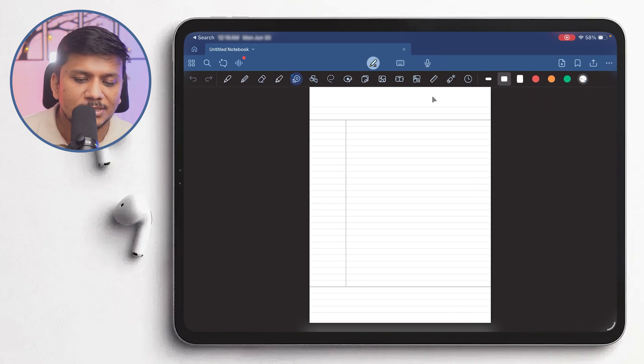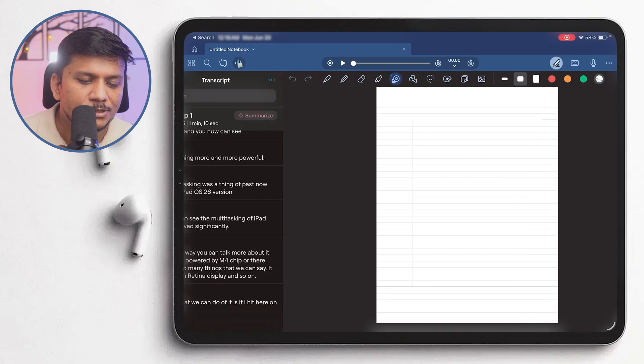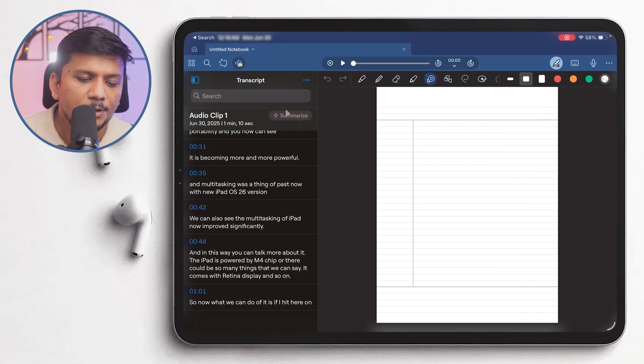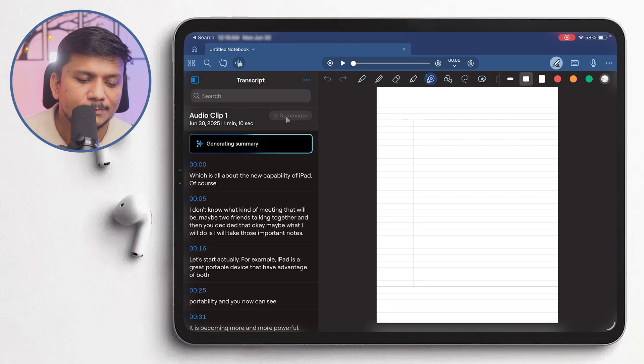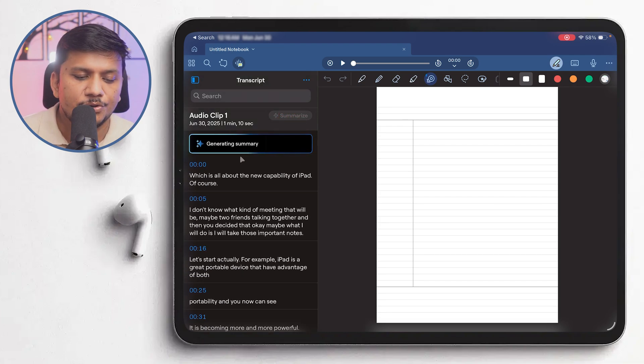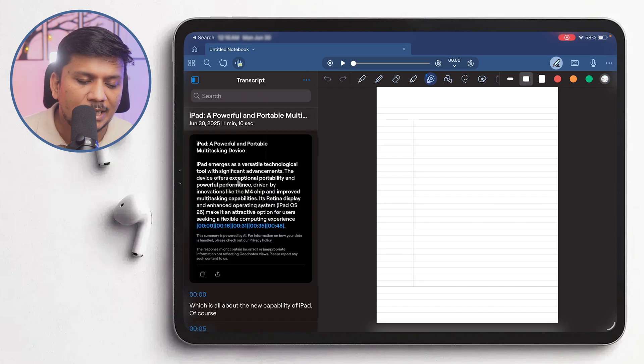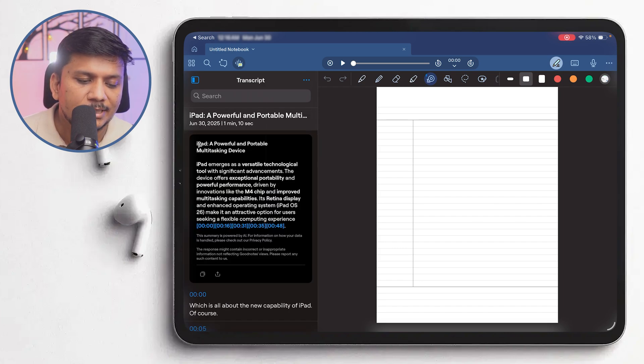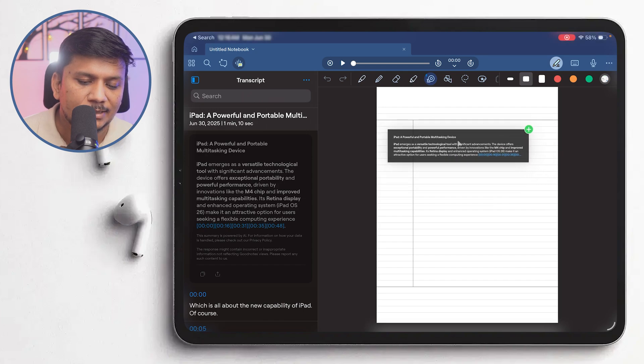So now what we can do with this transcript is that when I click here on this option, we basically can summarize it by clicking here. So if I click here on summarize, here you will see that you can summarize that particular lecture or thing that you have recorded.